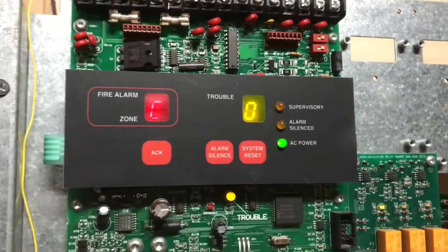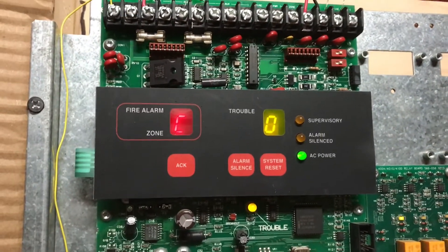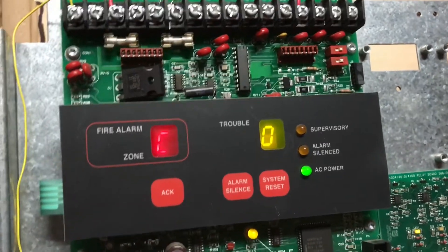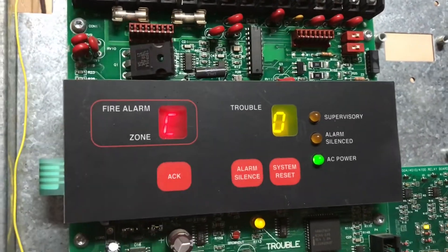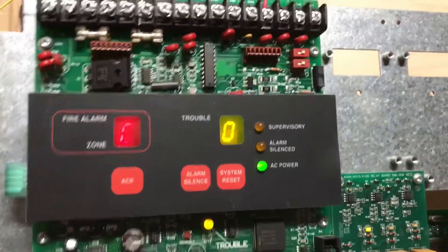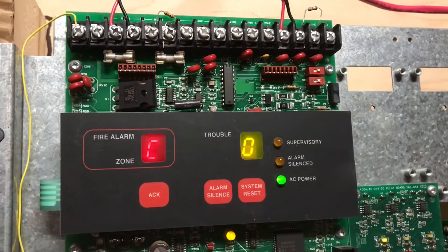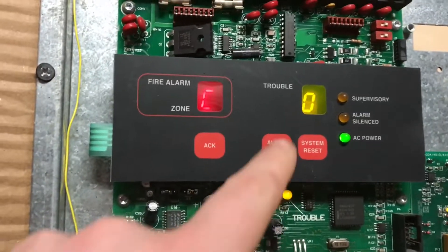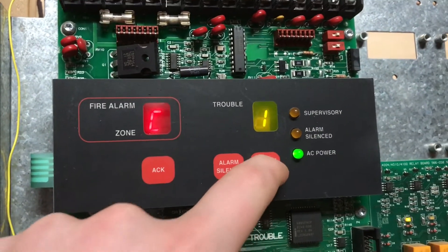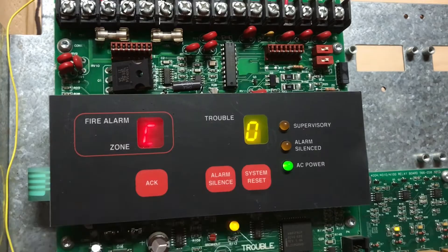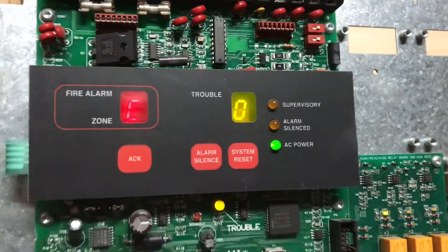C is for alarm silence cutoff. That programs it to automatically silence after a certain amount of time. Your options are 10 minutes, 20 minutes, and 30 minutes. That would be described through one, two, three.